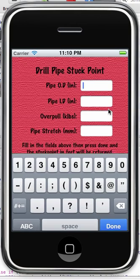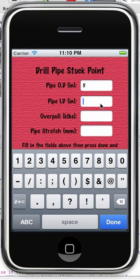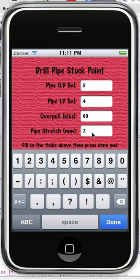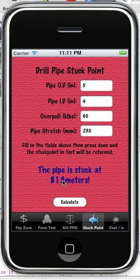Drill pipe stuck point: pipe OD five inch, ID — let's say four inch, and over pull. This is the pull over and above the weight of the pipe string. Let's say we put an extra 60,000 pounds on it, and then how much stretch you're measuring in that pipe — normally you'd mark it with a chalk line at the rotary table, pull on it, and see how much it's stretched. Let's say 230 millimeters. Okay, so stuck at approximately 813 meters.